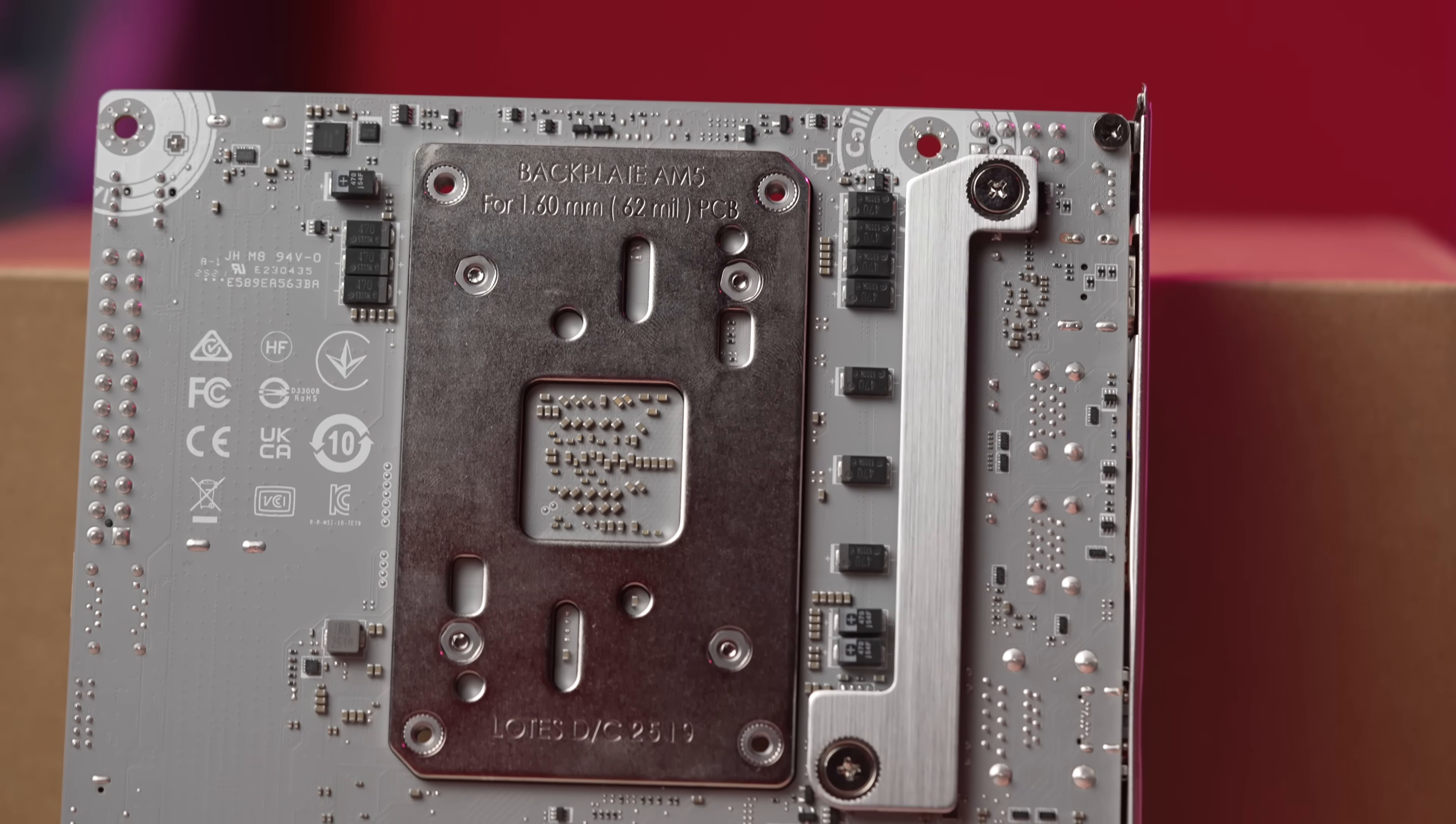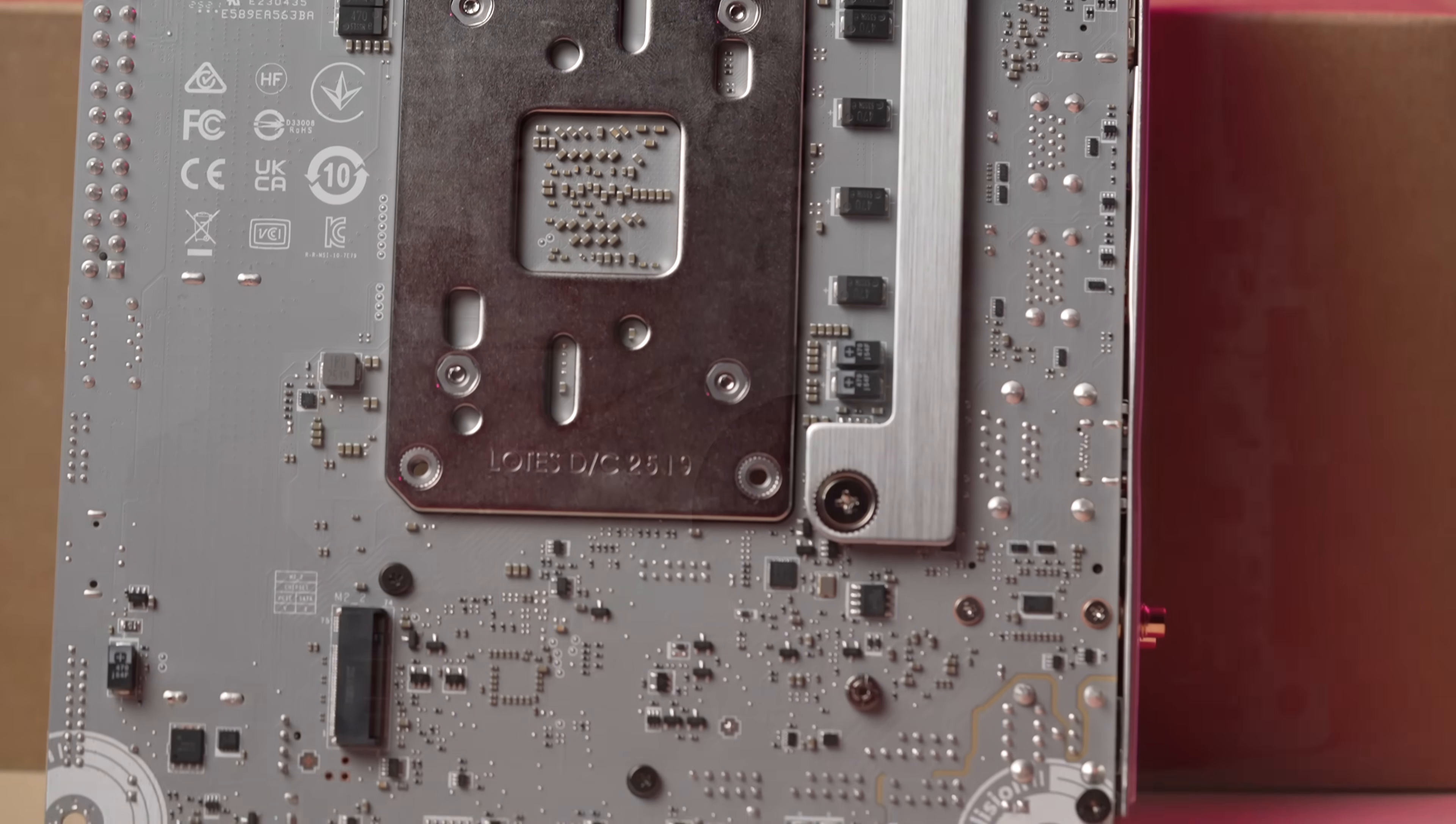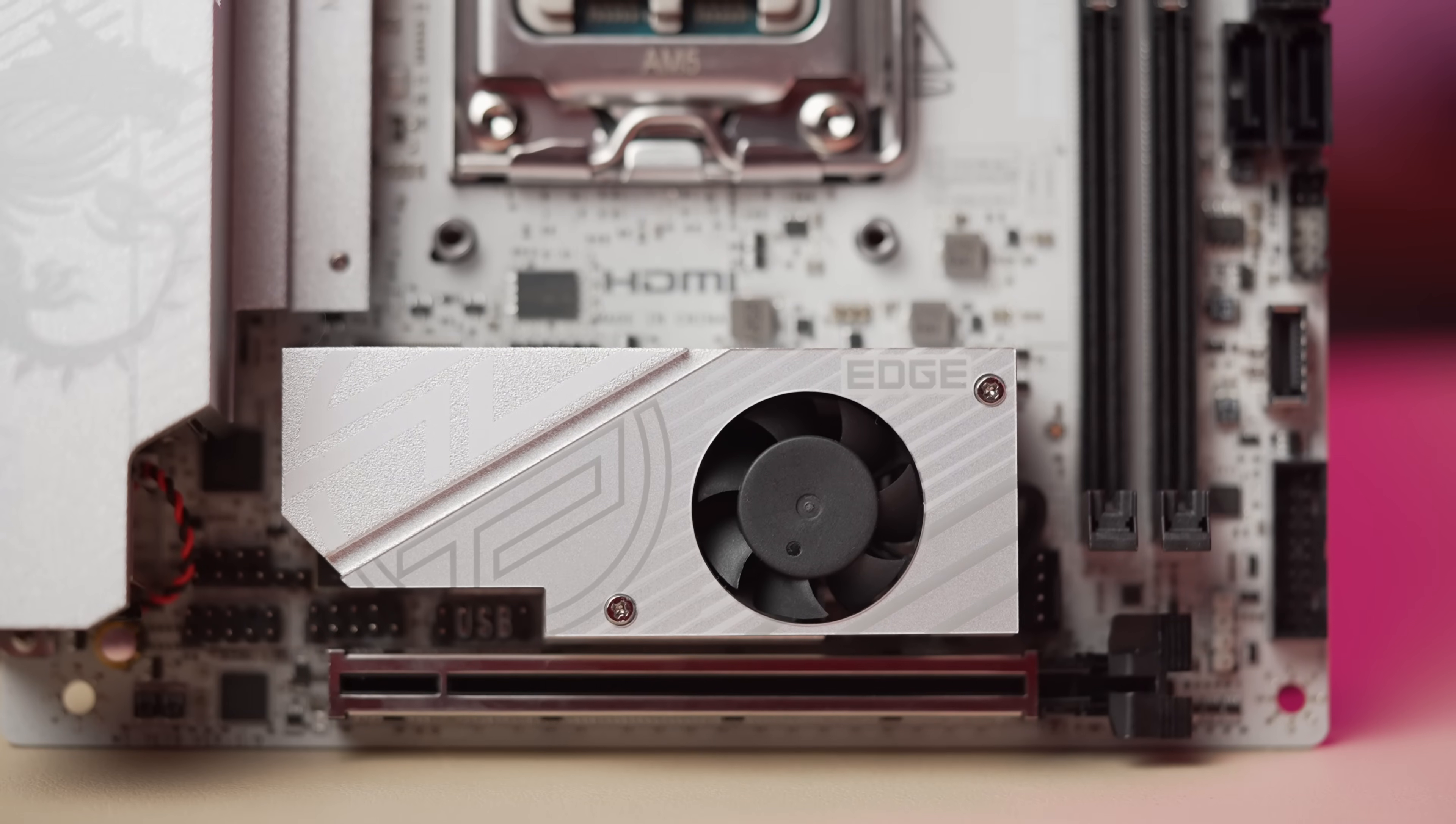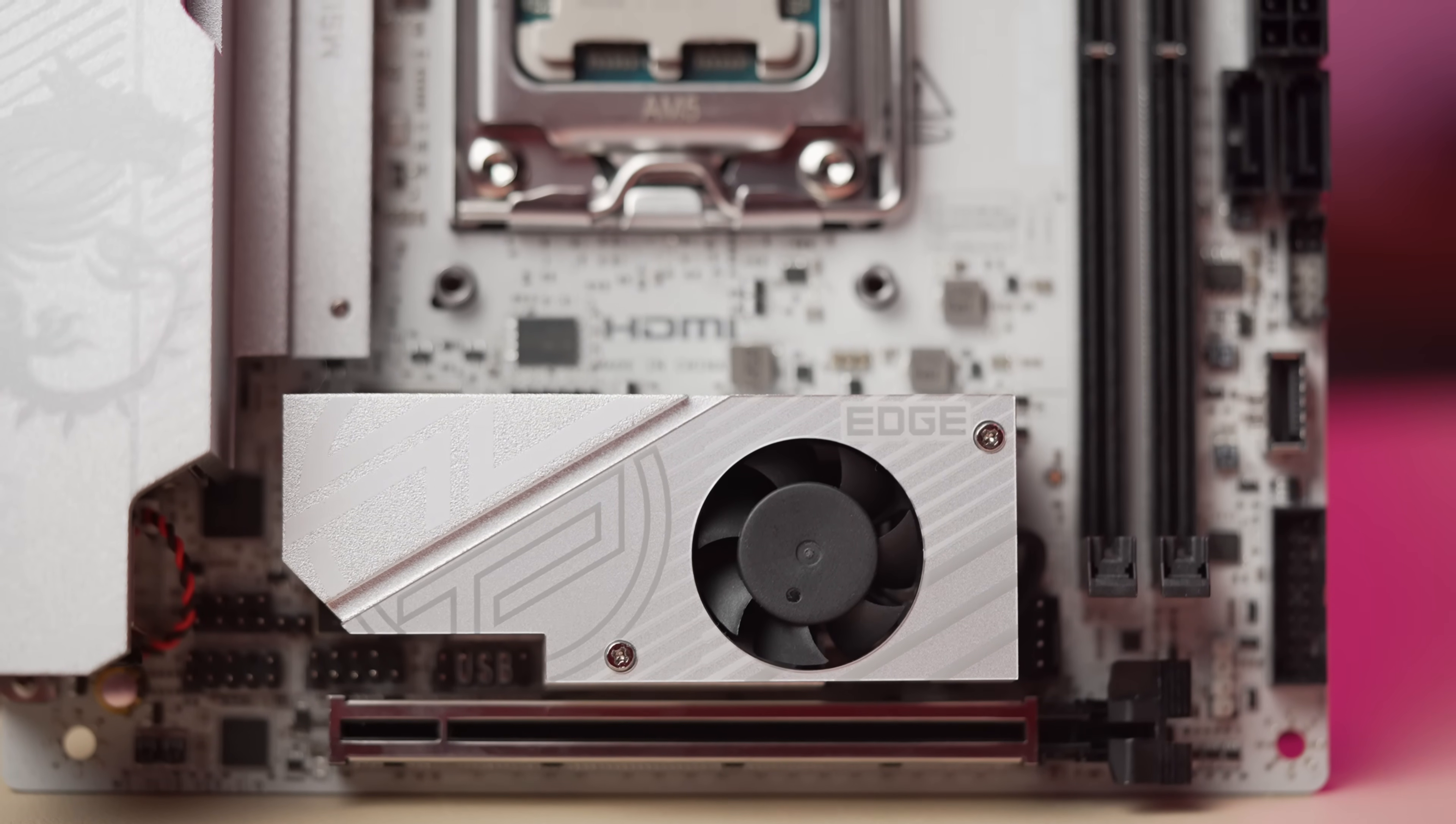So overall, the board is quite good versus the B650i. The main set of improvements are going to be that Gen 5 expansion slot and the M.2, plus the networking spec and slightly better power delivery.